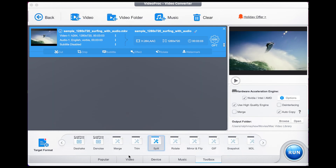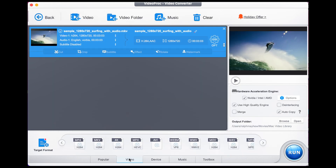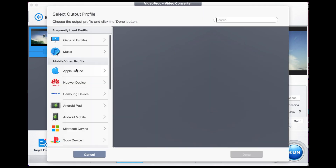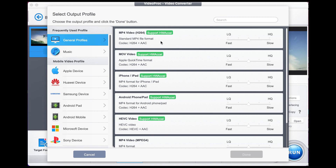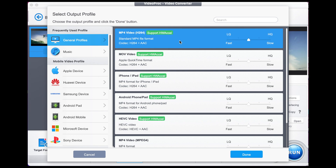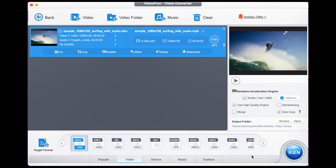Then either select video here and choose MP4, H.264, or you can go to target format, select general properties, find MP4 video, high quality and done. Once you've done that, just click run to export.